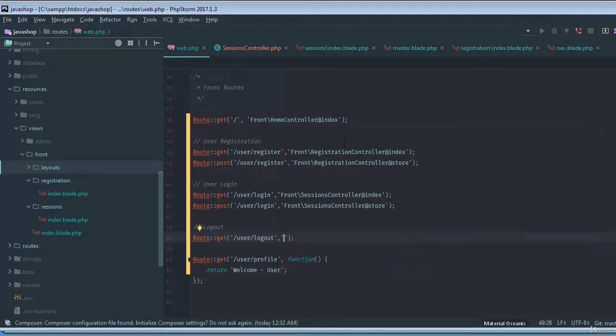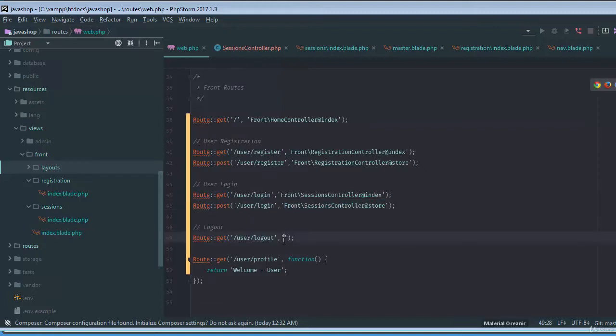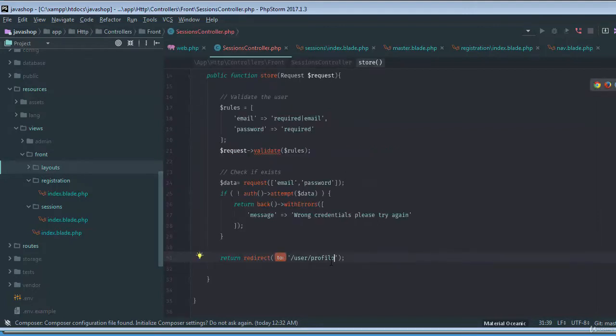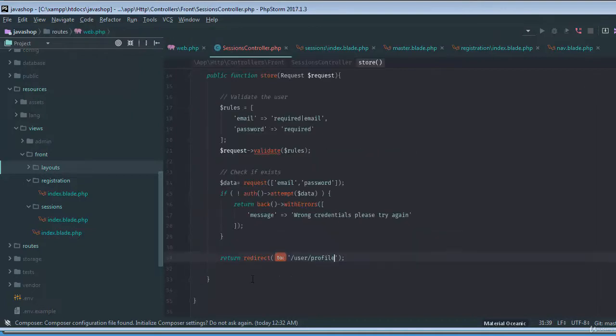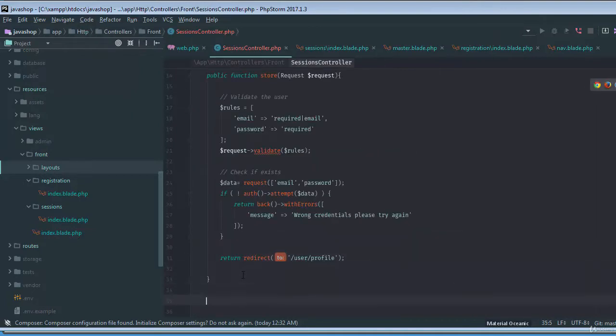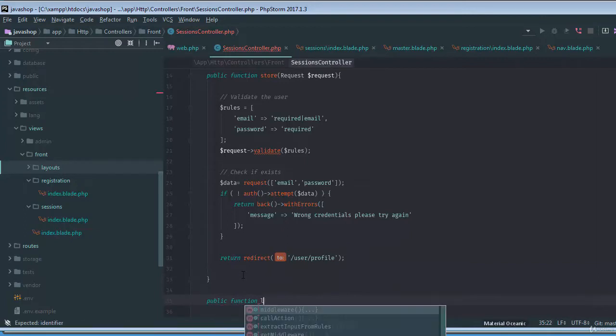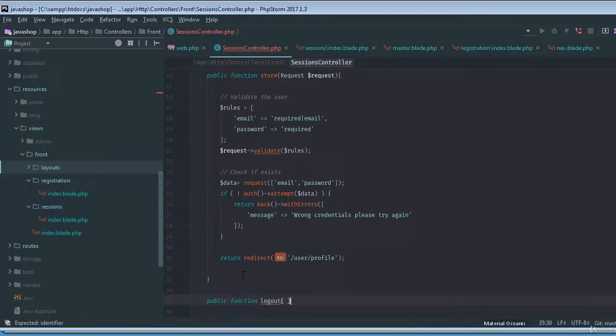We'll create simply the logout method. So if you just go to our controller sessions controller, we need to say public function logout. This is the function that could help us to log out.